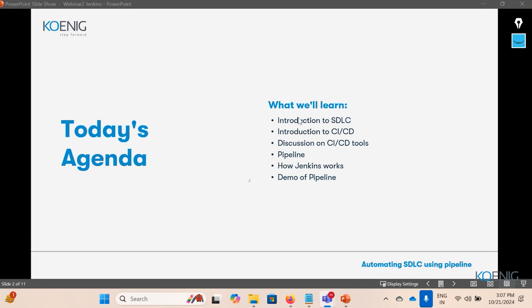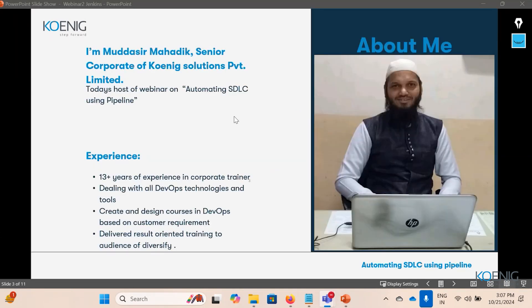The last part of the session will cover two demos: how a pipeline can be configured and how pipeline automation works. My name is Muda Simatic, I'm from Mumbai, India. I possess almost 13-plus years of experience as a corporate trainer and I am associated with Koinic Solutions for the last three years as a Senior Corporate Trainer. My area of expertise starts from system administration in Linux and all the DevOps tools the industry uses to automate end-to-end software development lifecycle.